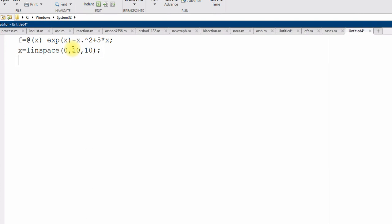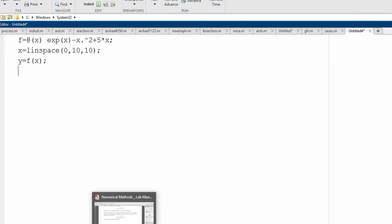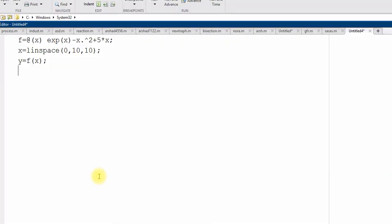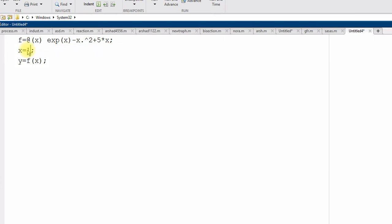And then I need to find the y at all those values of x. Here we need step size, see here, f comma h gradient. So better to use the colon operator to get x 1 to 10 with step size of 0.1.